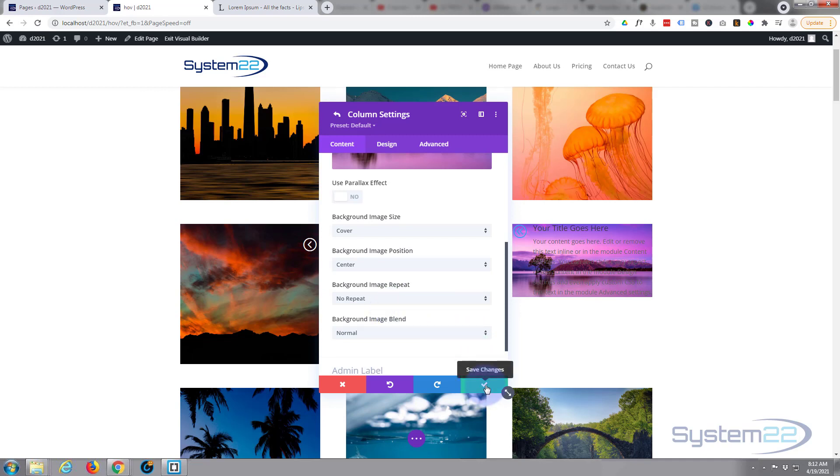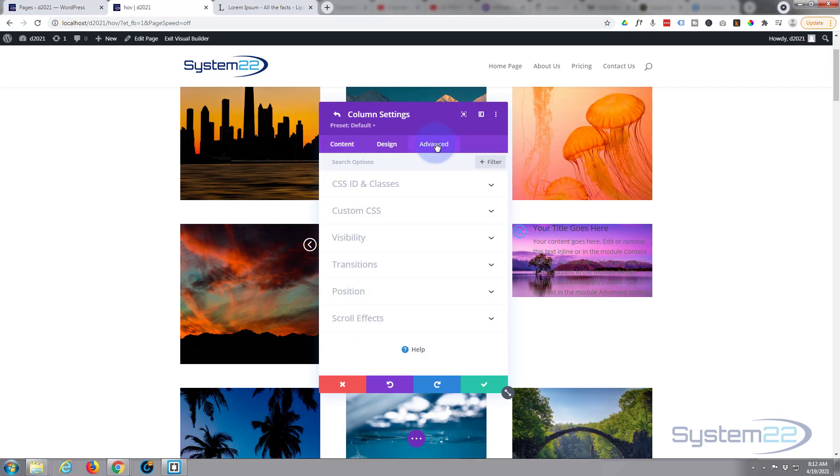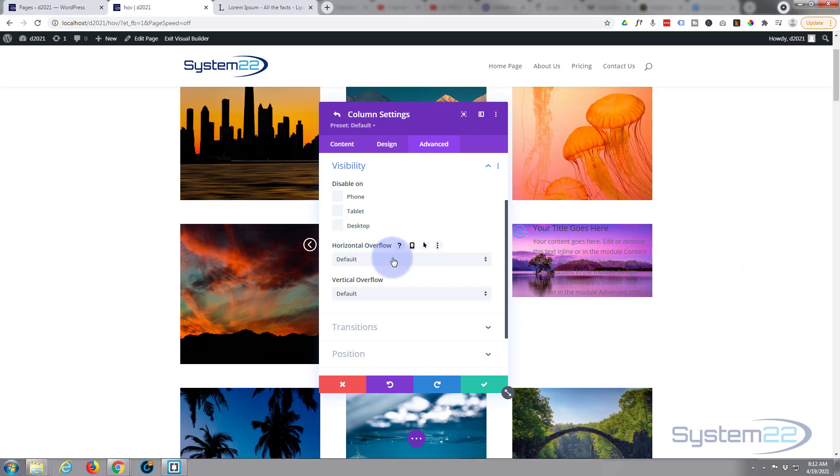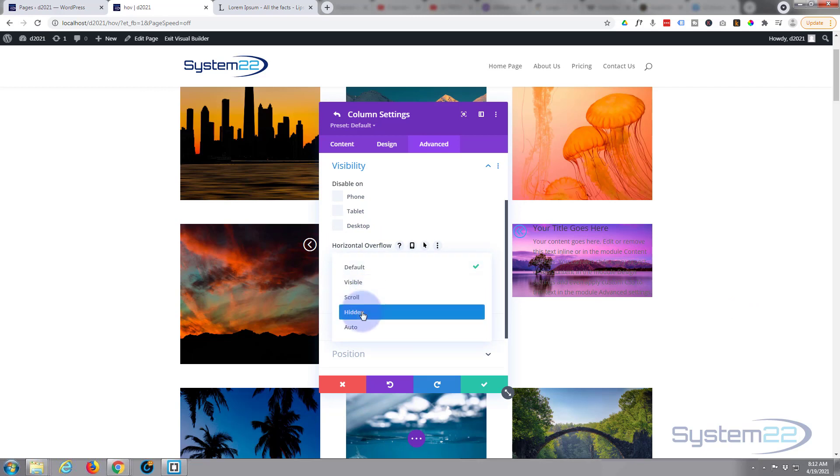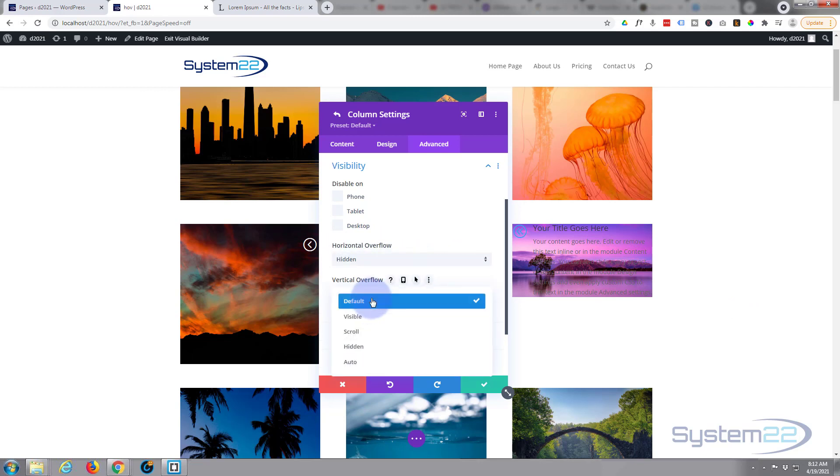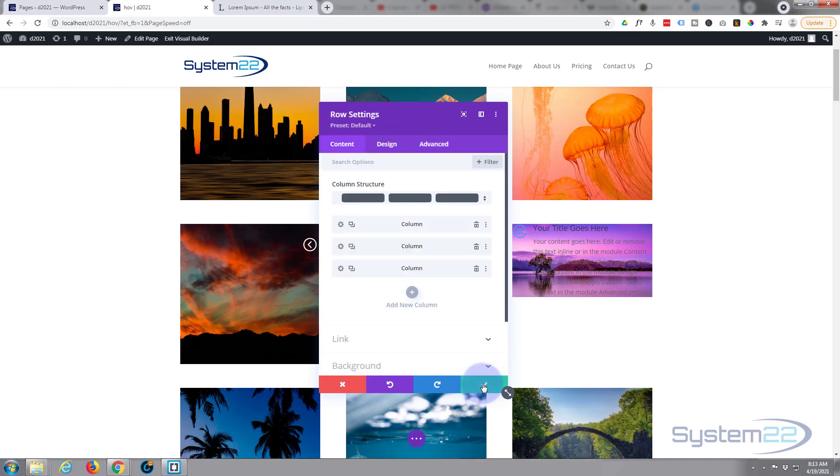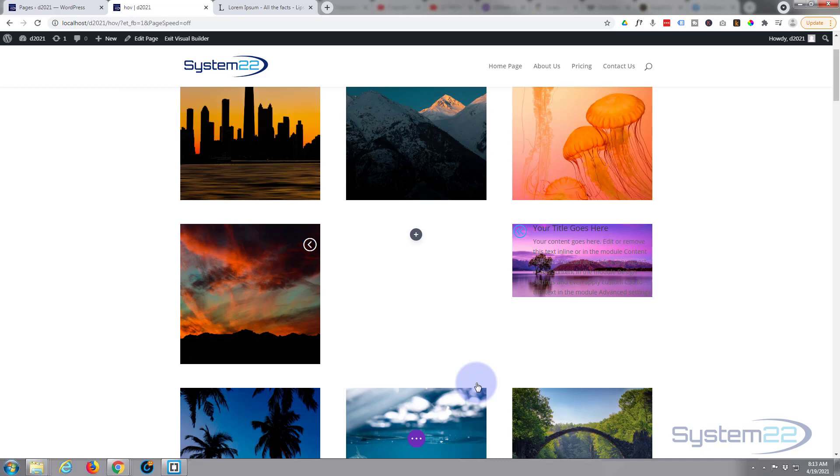Before I save this, let's go into Advanced so I want to go down to Visibility. I want to hide any overflow because we're going to push our blurb module over here and I don't want to see it when it's over here. That's called overflow, so let's turn overflow both horizontally and vertically off to hidden. There we go. We'll save that.